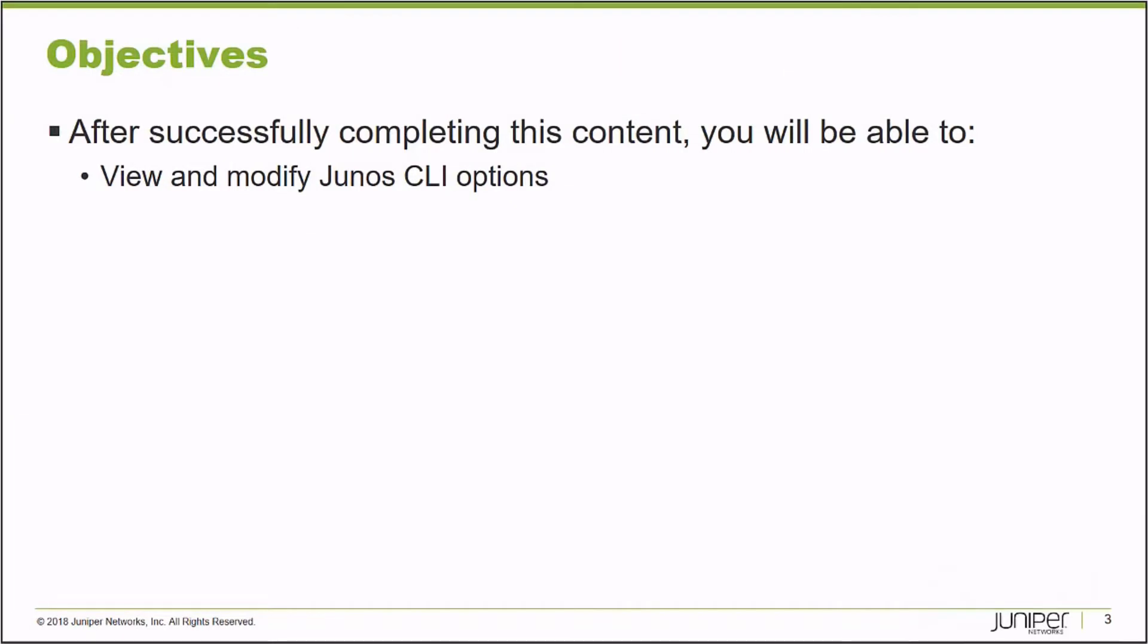After successfully completing this Learning Byte, you will be able to view and modify Junos CLI options.